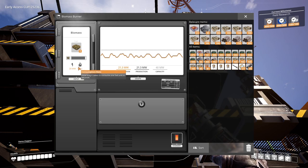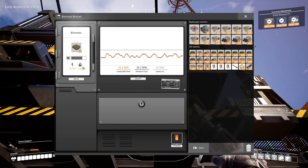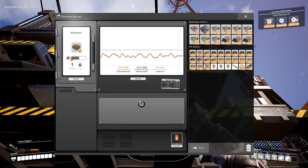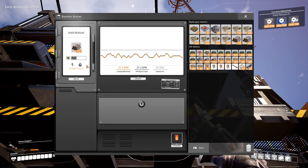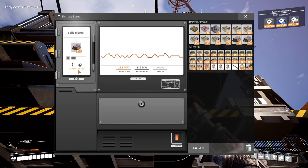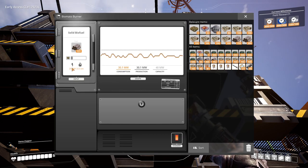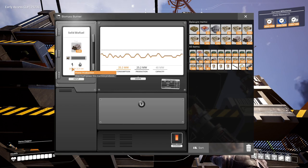If we replace that with biomass, it'll change to 9 seconds. So every 9 seconds, I'm consuming one piece of biomass. And then if I put solid biofuel back in here, you'll see it bumps up to 22.5 seconds.